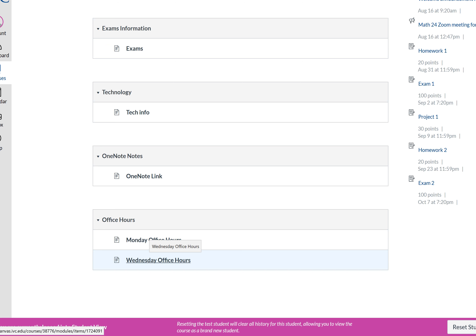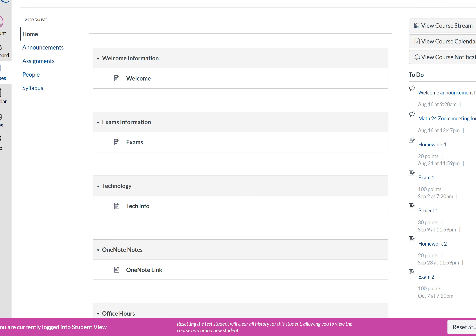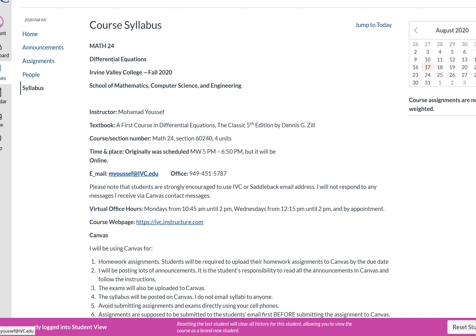For exam review, sometimes the professor types sample questions and asks students to do them; other times he prefers live review in class where he writes questions similar to what will be on the test and goes over them together. For appointments, just email the professor — email is the only way to communicate with him. His email address is at the bottom of the syllabus.